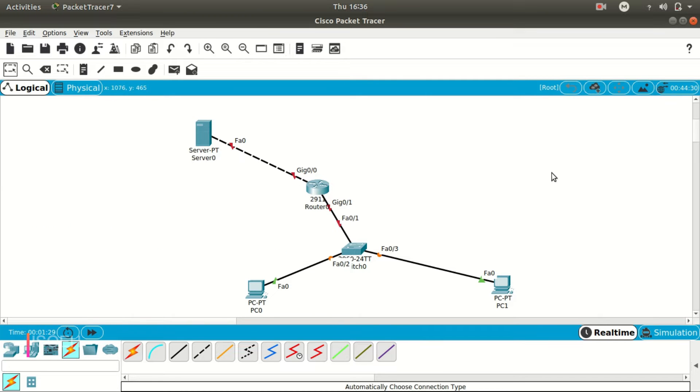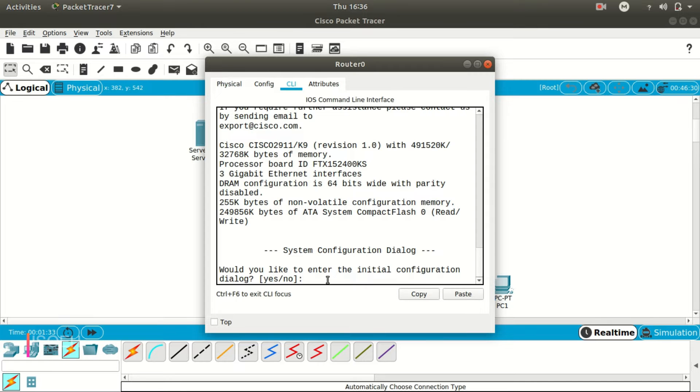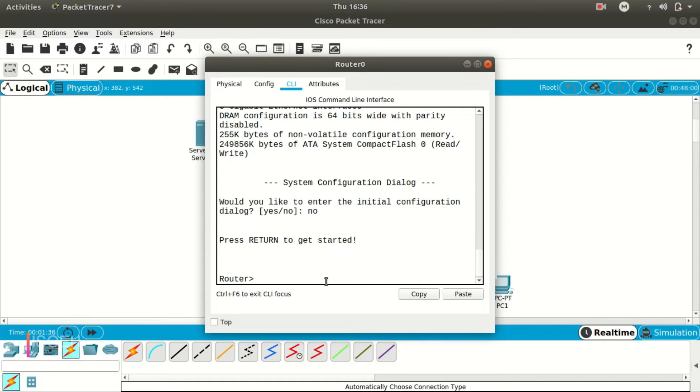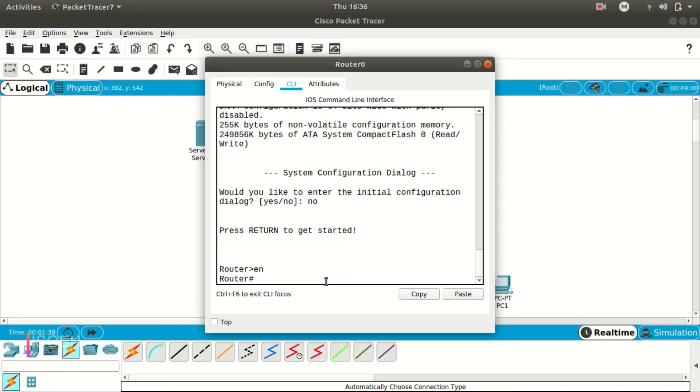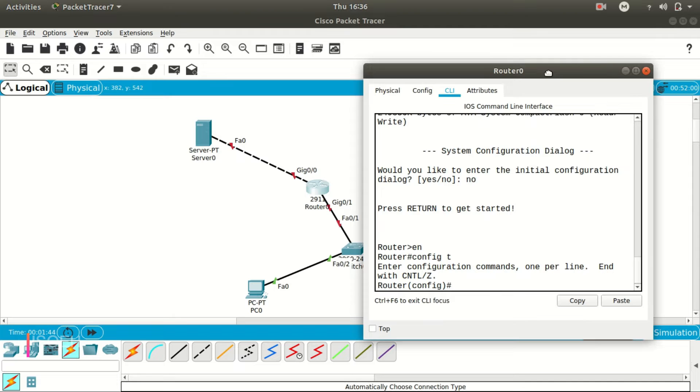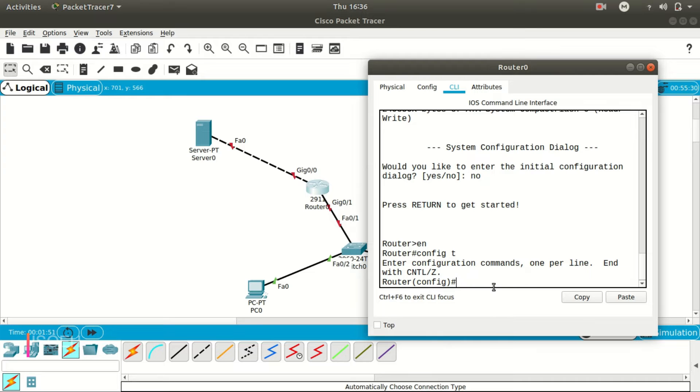Okay, so now, the first thing first, we need to set the IPs over here. So let's get into the router quickly, enable it, we need to go into config mode. Now, first of all, I am going to set the IP for this port Gig 0/1.